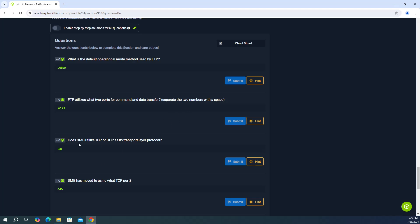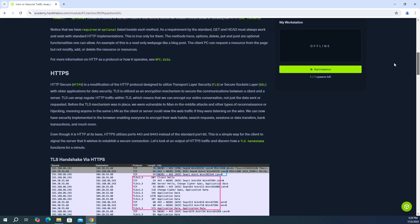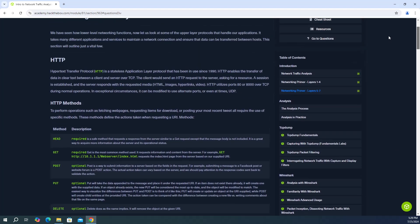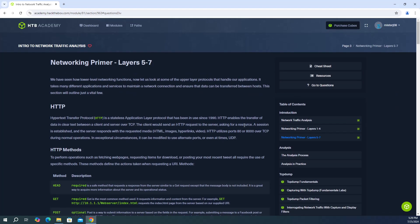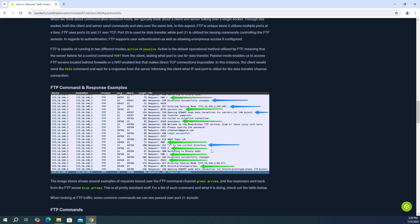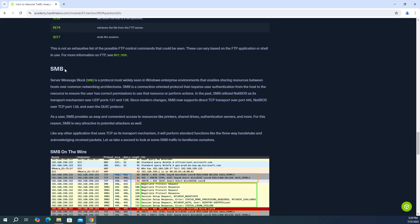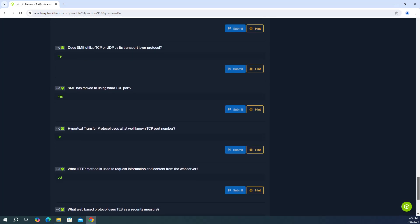Next question, does SMB utilize TCP or UDP as its transport layer protocol? So let's go to the SMB section. I went too far. Let's go down a little bit. SMB. And you're going to see in the first paragraph, last sentence, it's going to say SMB now supports direct TCP, transport over port 445. So the answer is TCP.